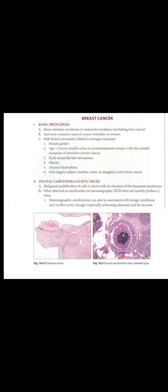Female gender. Age - cancer usually arises in postmenopausal women, with the notable exception of hereditary breast cancer. Early menarche, late menopause. Obesity. Atypical hyperplasia. First degree relative, mother, sister or daughter with breast cancer.